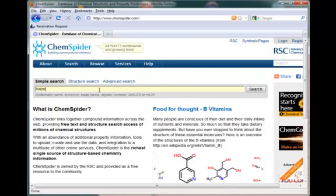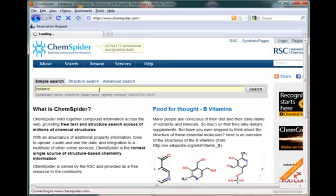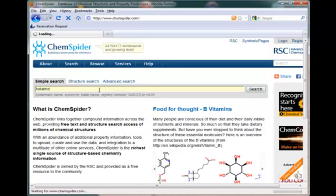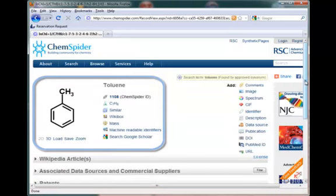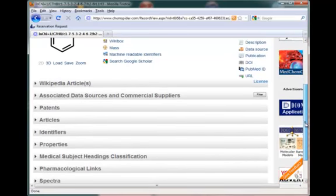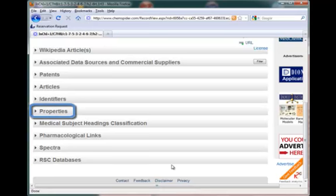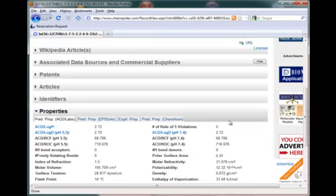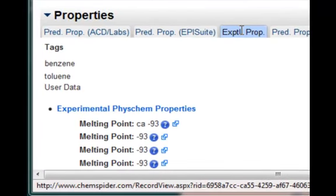I will do a search for toluene. ChemSpider provides you with the structure and the name at the top of the article, and you can see that the Wikipedia article is also brought in. The section most useful for this assignment is the Properties section, found right underneath the Identifier section where you will find different names. In the Properties section, choose the Experimental Properties tab instead of the Predicted Properties — Predicted Properties are calculated using software and aren't always accurate. Your compound may not be in ChemSpider — don't despair, try the next one. This ends Part 6.